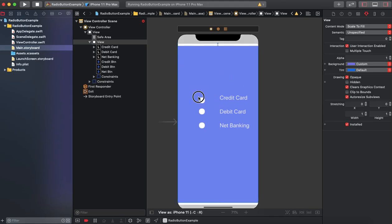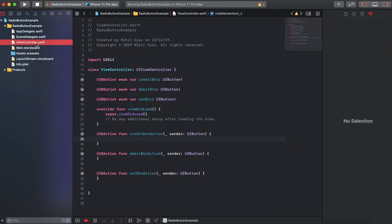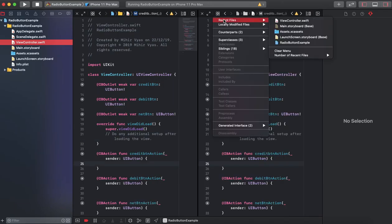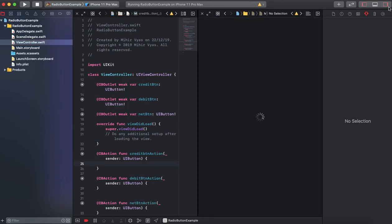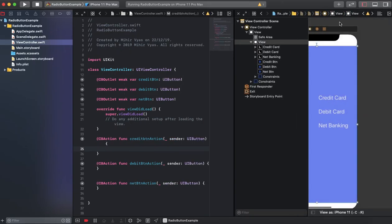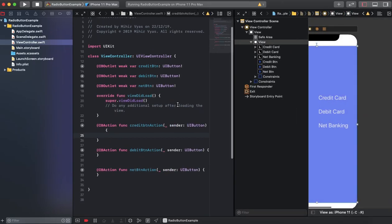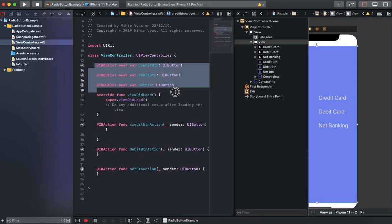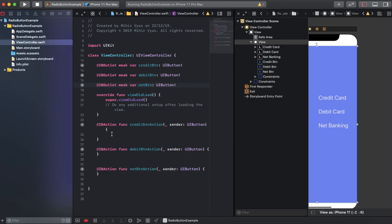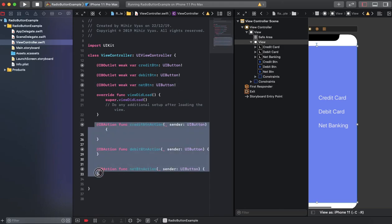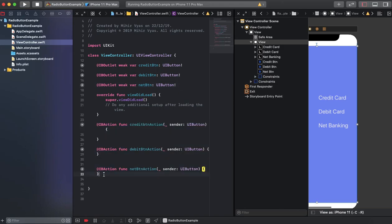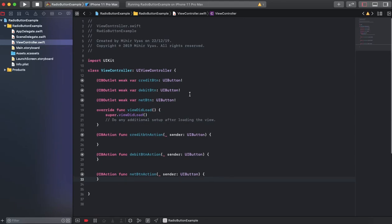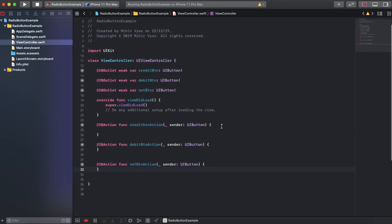Now jump into the view controller. I already connected those buttons for labels and the actions. Here are our outlets for those buttons and here are some actions.